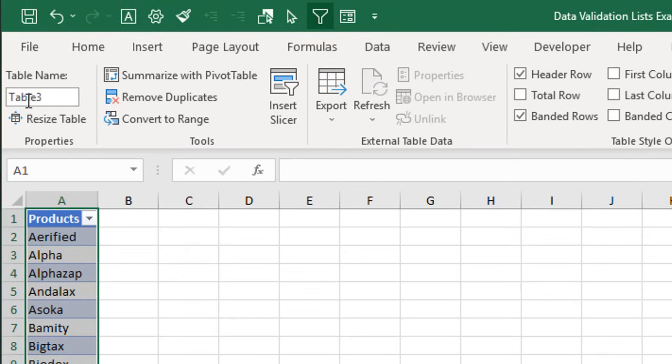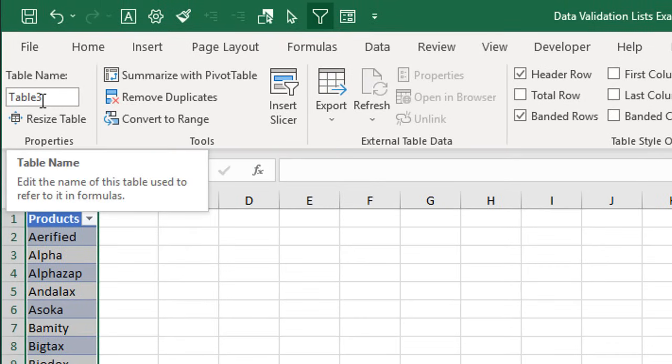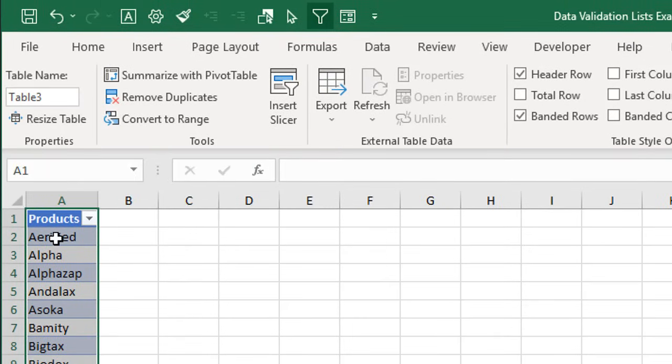We can see our table name right here as well, and we can also change that. I also have a whole other video on getting started with Excel tables, so if you're not using Excel tables yet, I highly recommend checking that out.